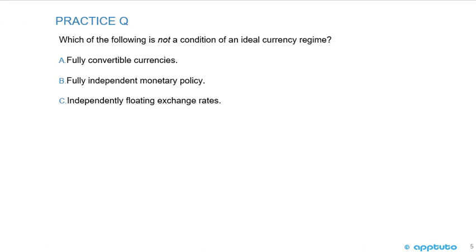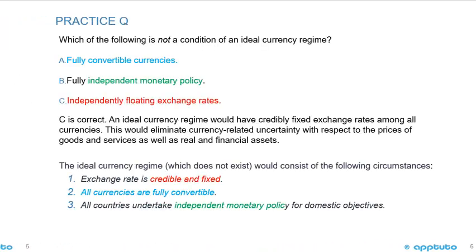Practice question: Which of the following is not a condition of an ideal currency regime? A, fully convertible currencies; B, fully independent monetary policy; or C, independently floating exchange rates. This is looking for what is not a condition of the ideal currency regime.